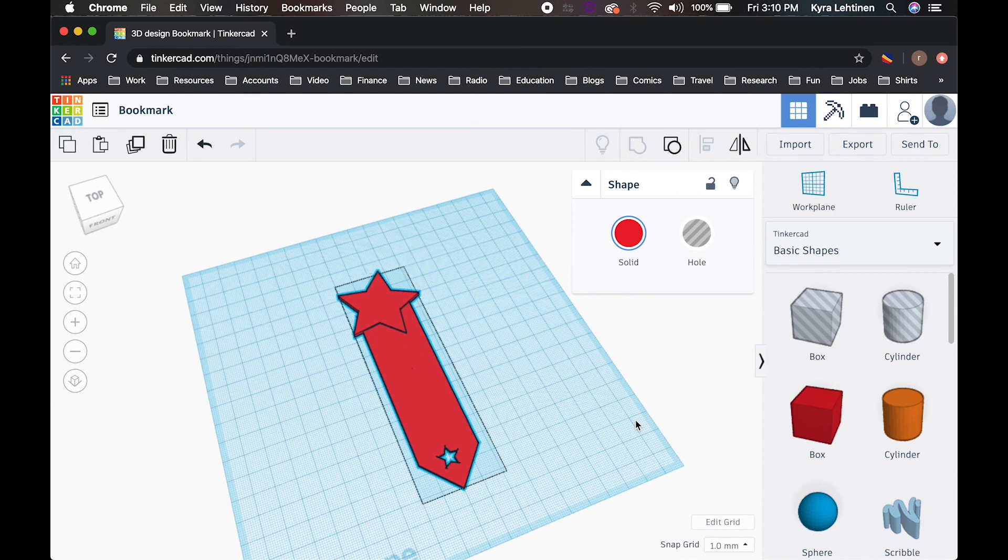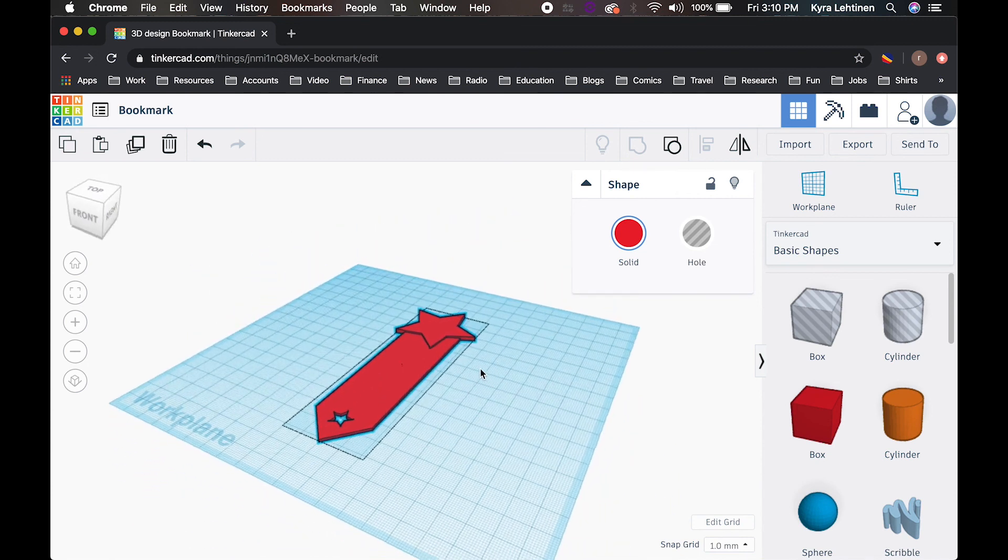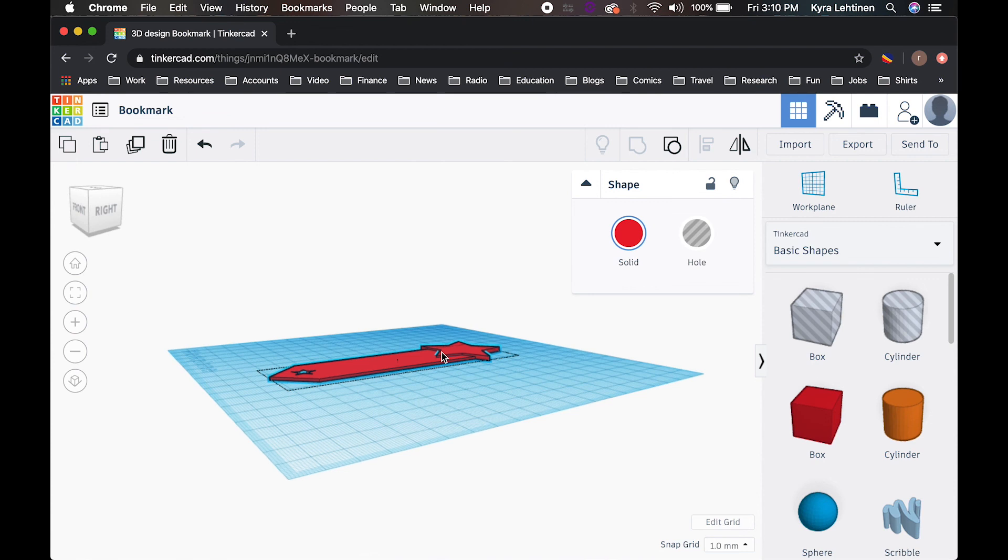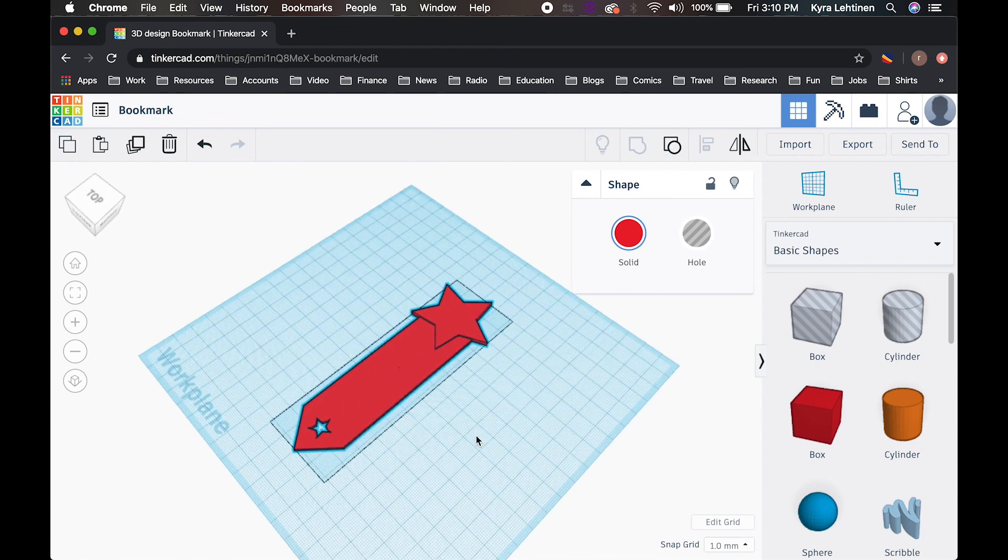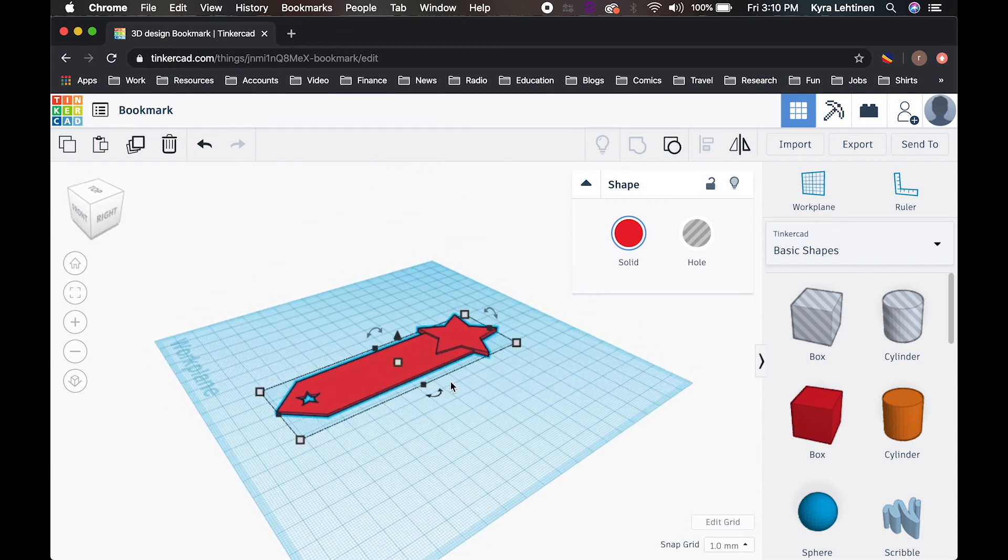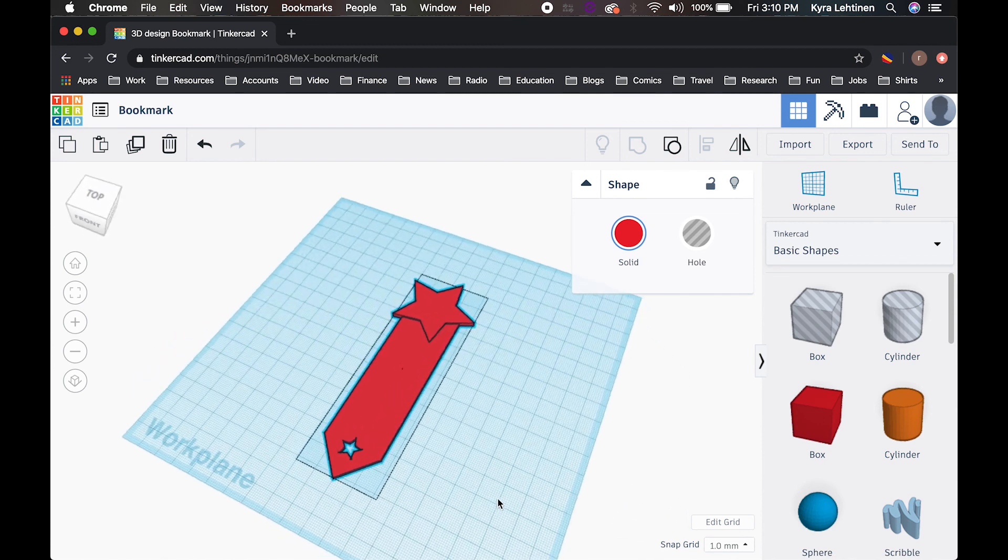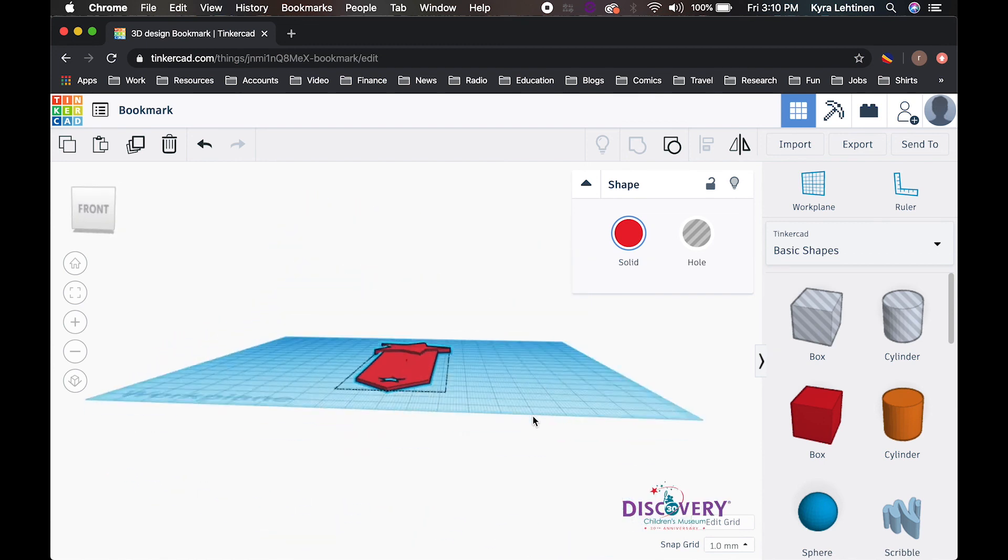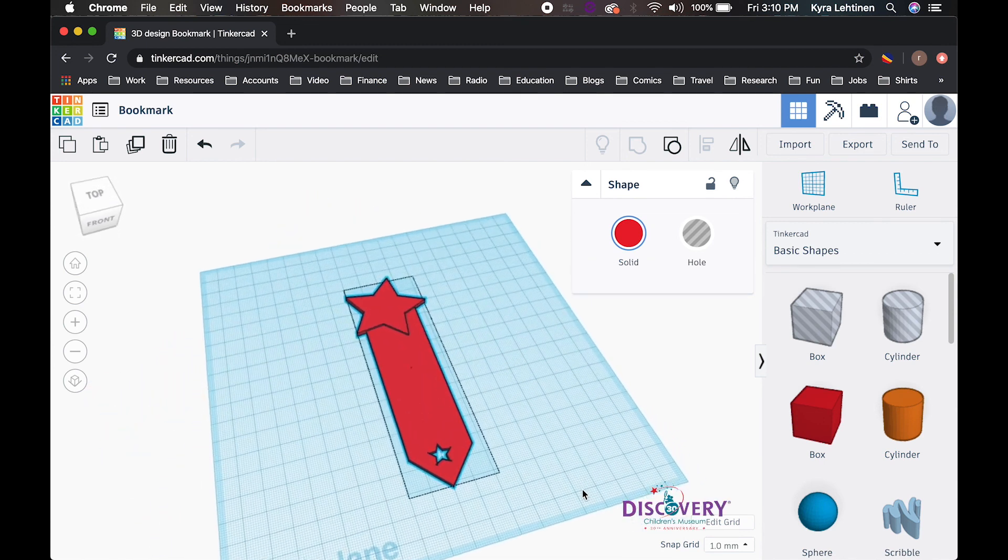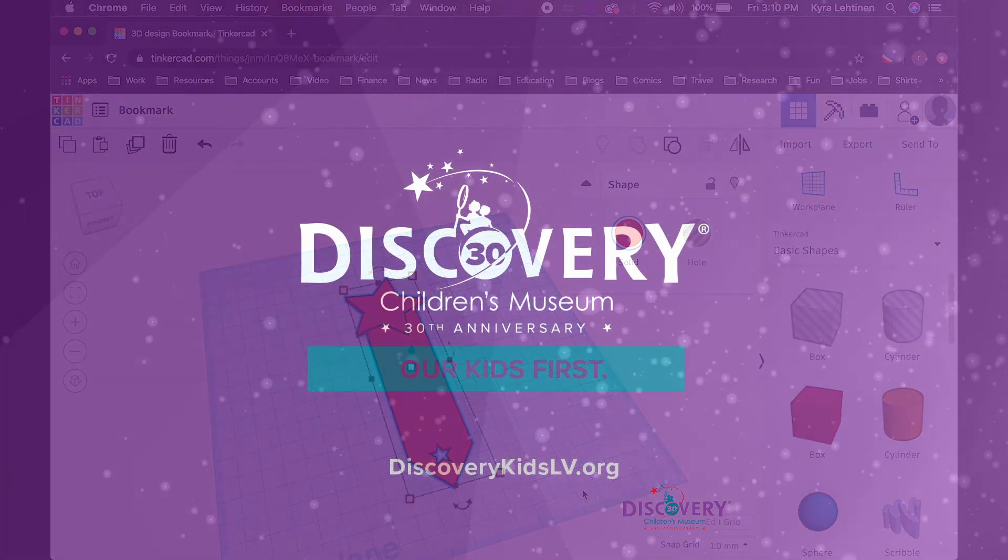But anyways, please take your time, make this awesome and use this opportunity while you're at home to practice the controls and get better. Because remember, practice makes perfect. And if you really want to start building some complicated stuff, you got to start off with the simple stuff first. Well, this is Kira Leighton from the Discovery Children's Museum at my home maker space for the time being signing off with Discoveries at Home. So have a good day, everyone.